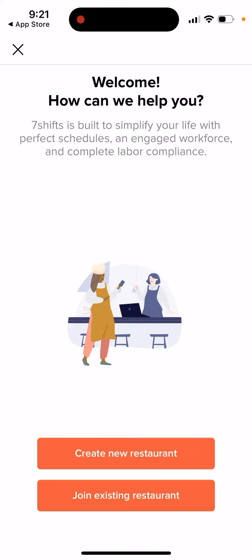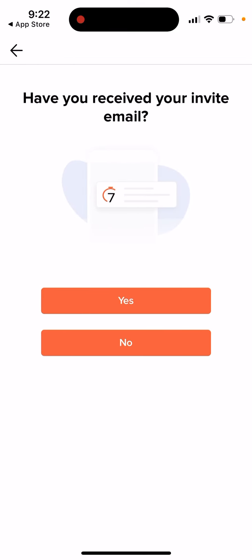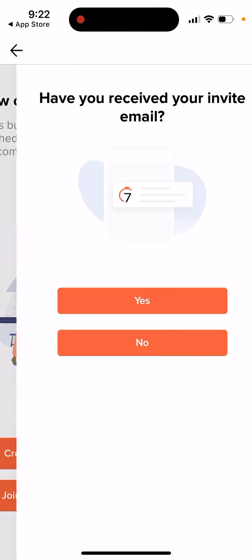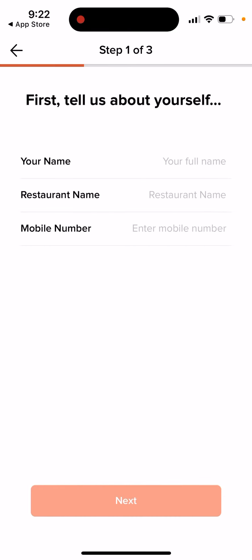This app helps simplify your life with perfect schedules, an engaged workforce, and complete labor compliance. You can create a new restaurant or join an existing one. You'll need an invite email, or as an administrator like a general manager, you can just add your manager.